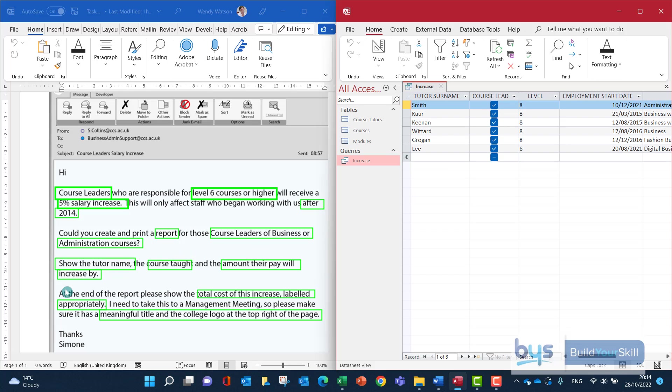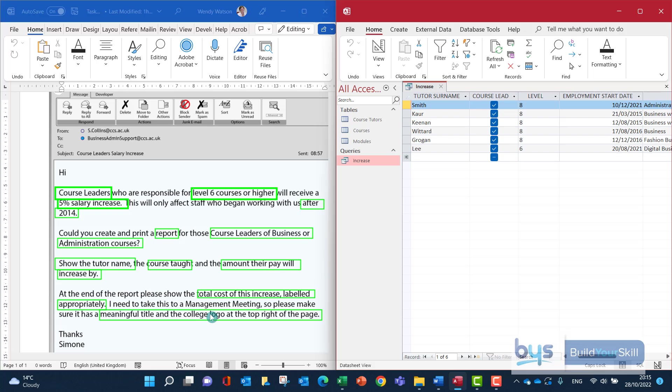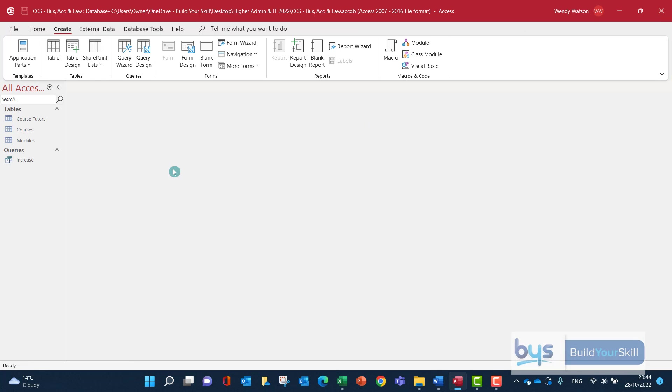I notice here at the end it's looking for additional information. It's looking for a total cost of all the increased salaries. So we're looking for a grand total at the bottom, and it's reminding us to give the report a meaningful title and to put the college logo also in the report. So now we have to create the report based on the query.